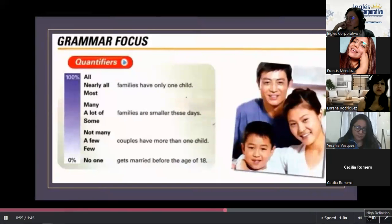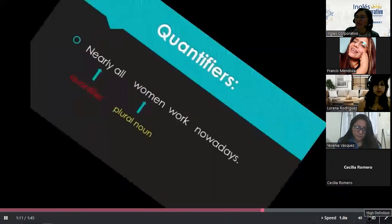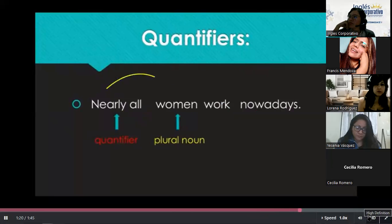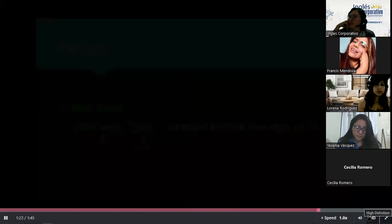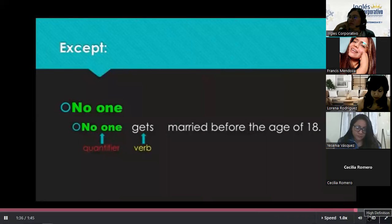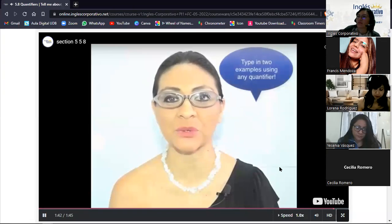Notice how these quantifiers have an estimated percentage. If you want to make reference to 100%, you may say 'all,' and then you work down the scale depending on the percentage you want to refer to. For example: 'Nearly all women work nowadays' — 'nearly all' is the quantifier, 'women' is a plural noun. So all quantifiers come before plural nouns, except 'no one.' 'No one gets married before the age of 18' — 'no one' is the quantifier, 'gets' is the verb. Ask your teacher to remind you about count nouns so you can use these quantifiers correctly.